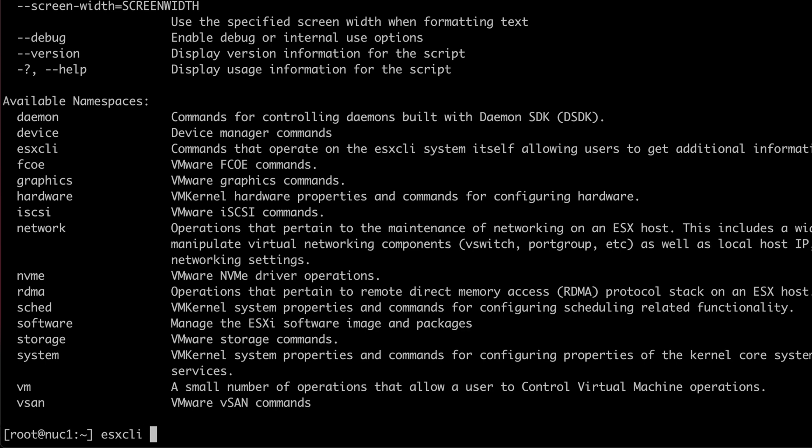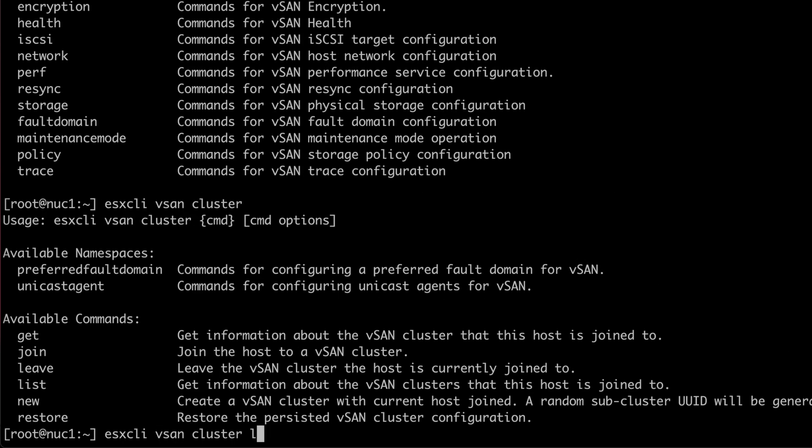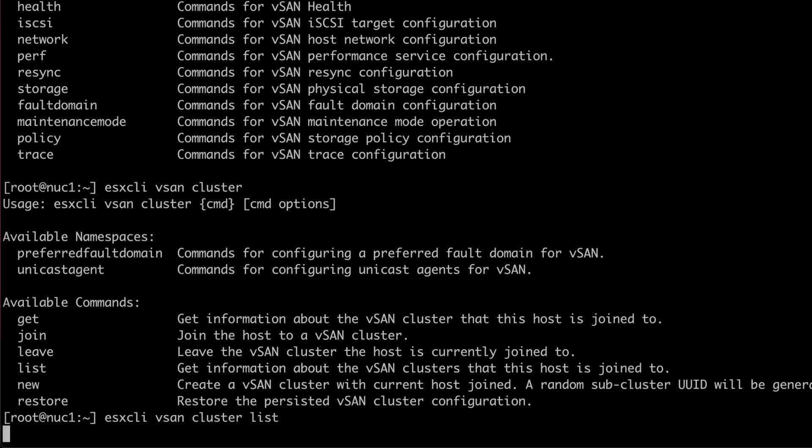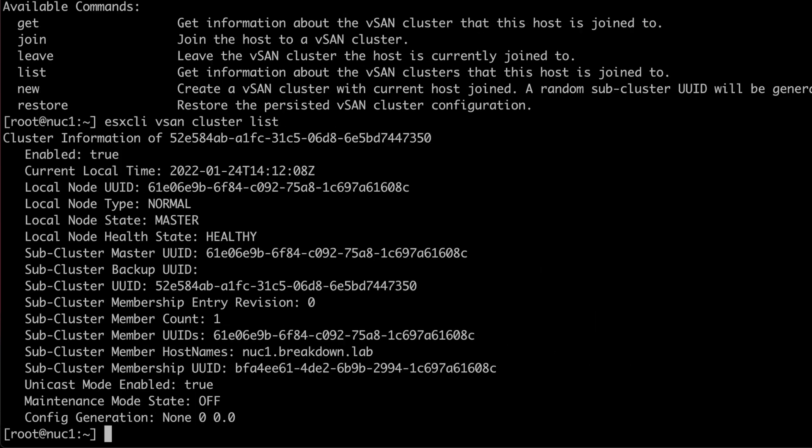Before I can clear the partitions, I'll first need to leave the vSAN cluster. To list the cluster configuration, I'll use ESXCLI vSAN cluster list.